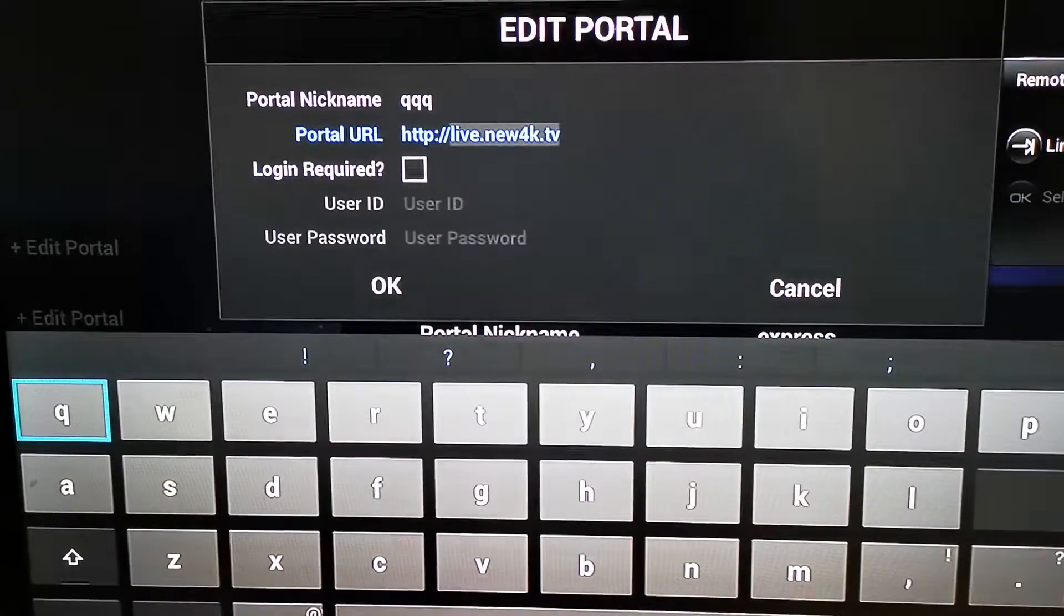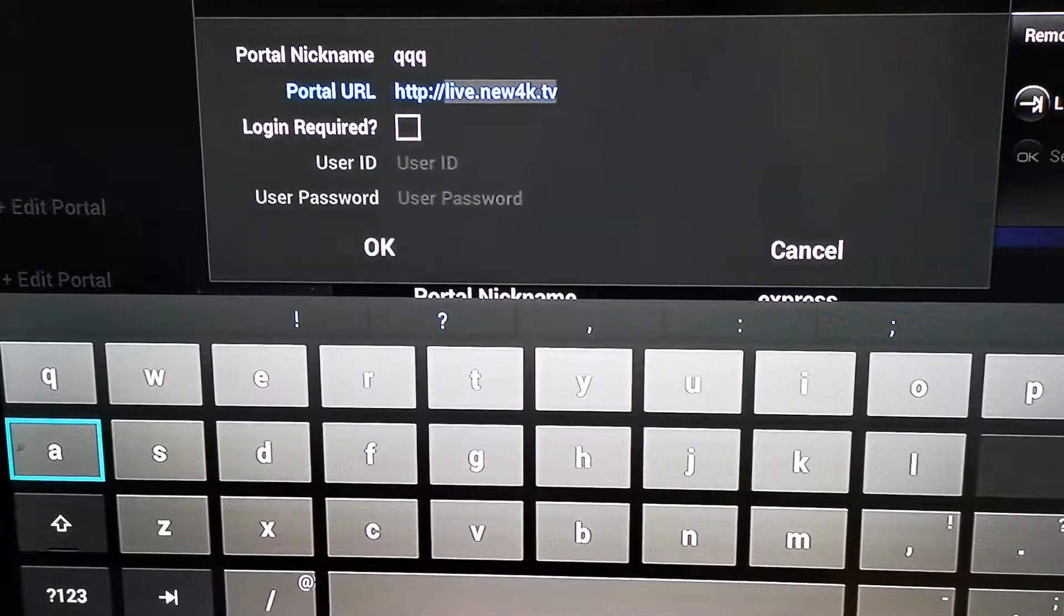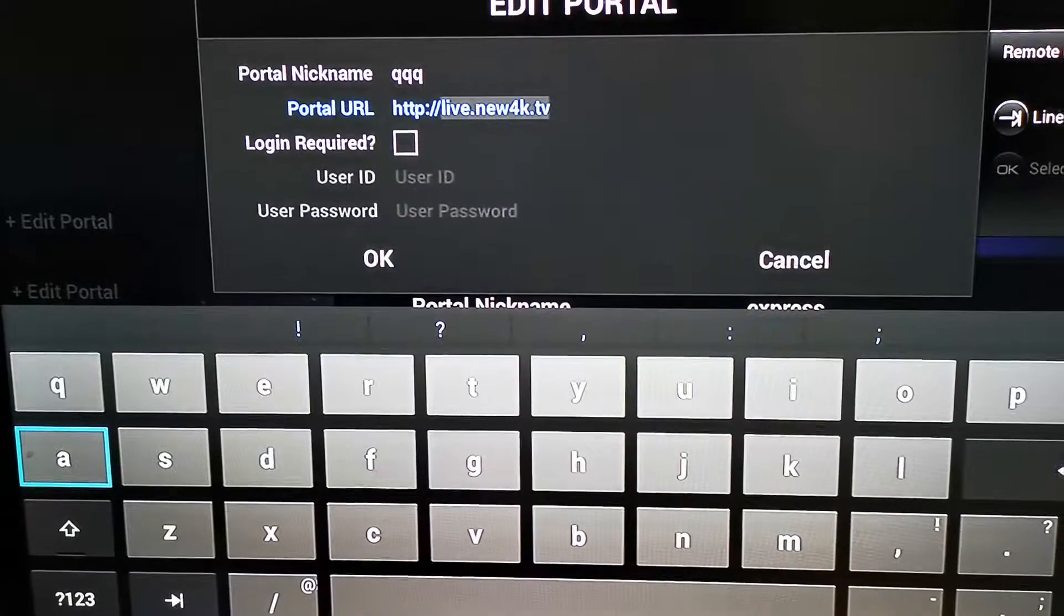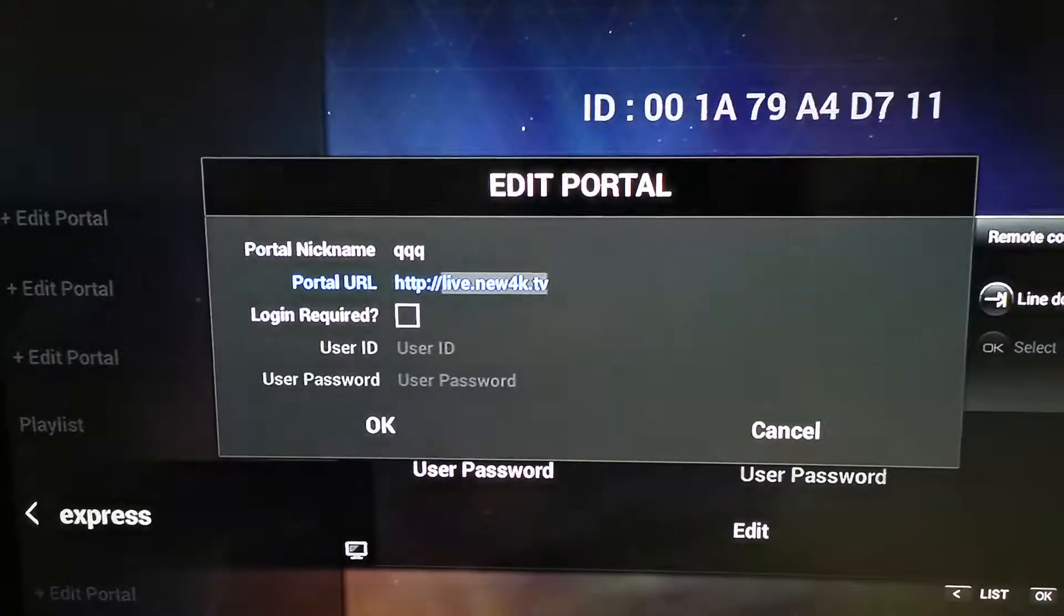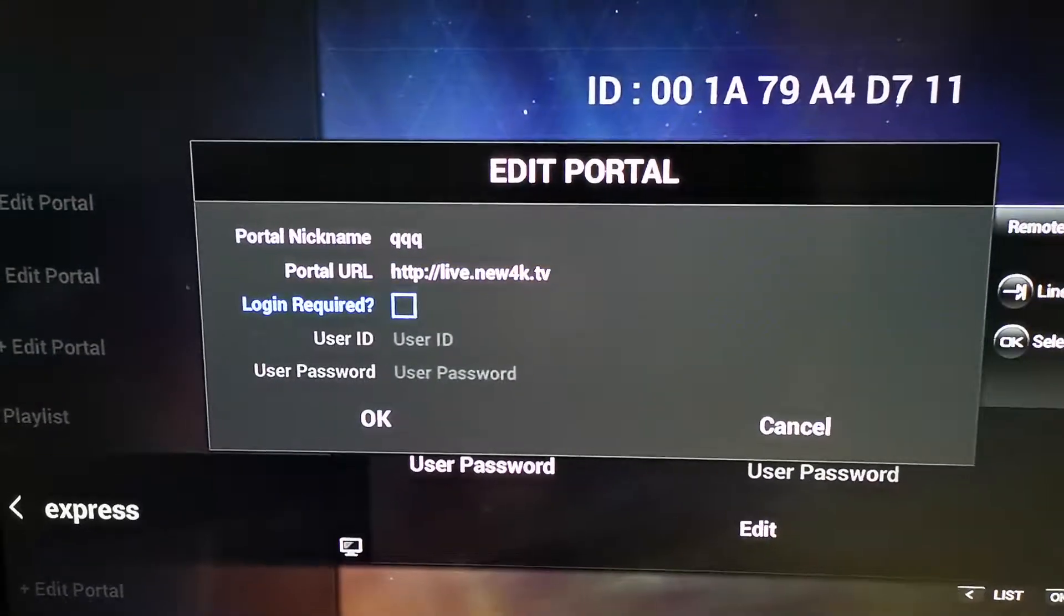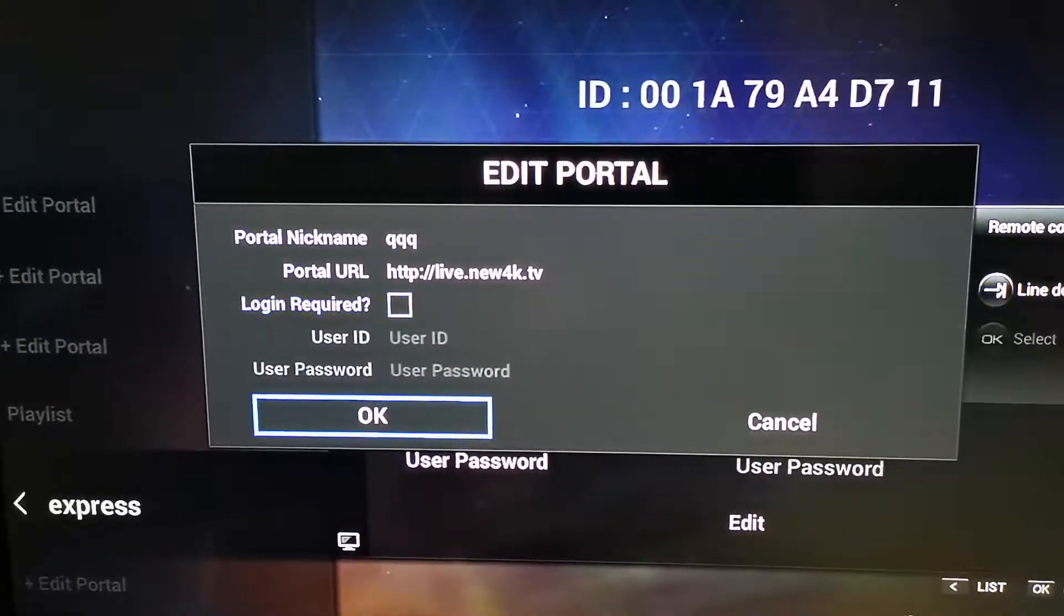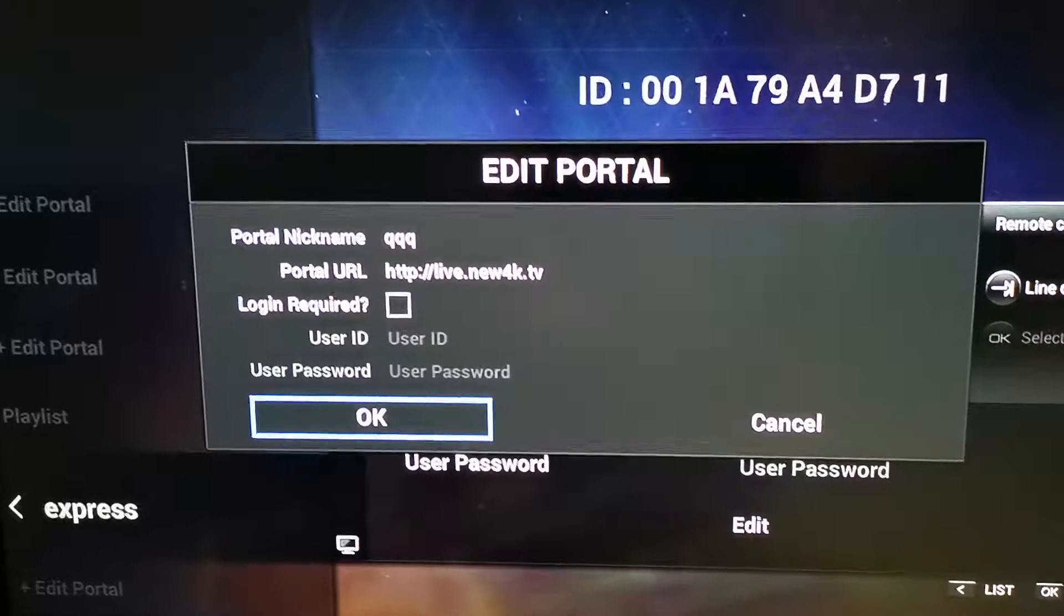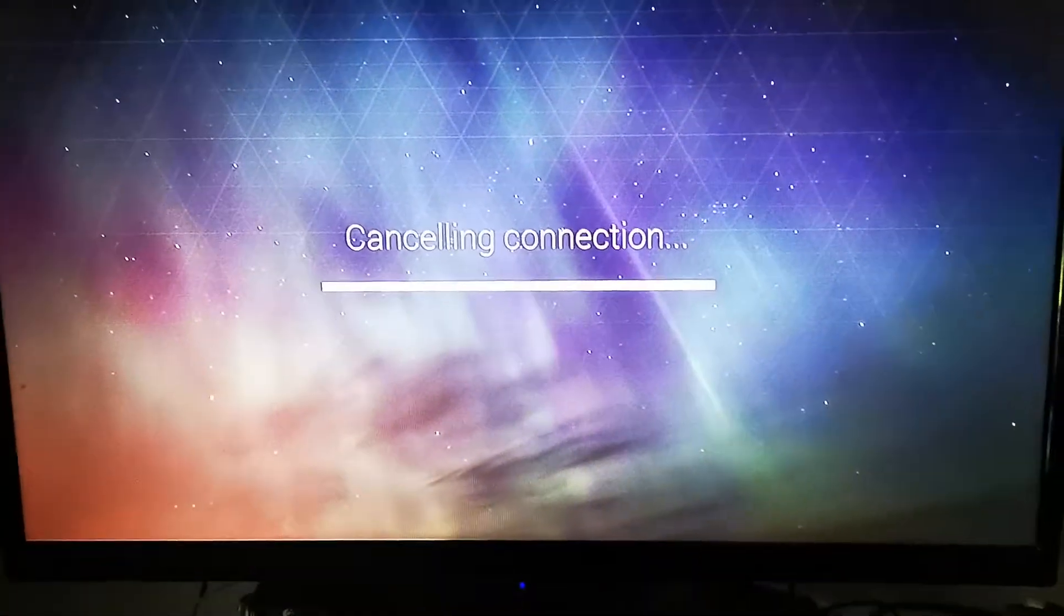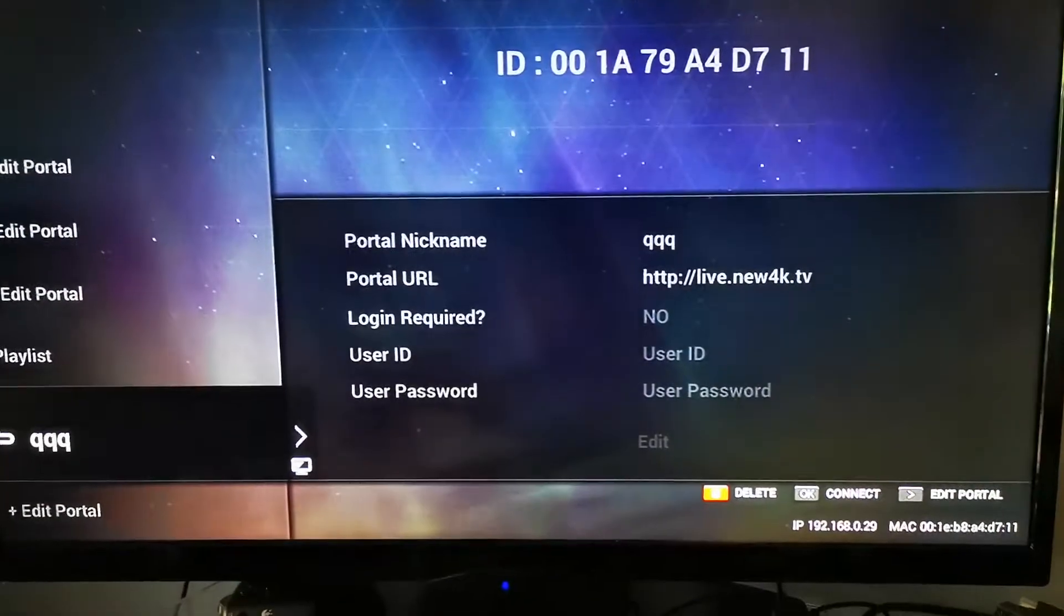Press the OK button, the keyboard will appear, and then you can enter the portal that you would like. Once you enter it, make sure this Login Required field is unchecked like this. Press the OK button and it will start connecting.